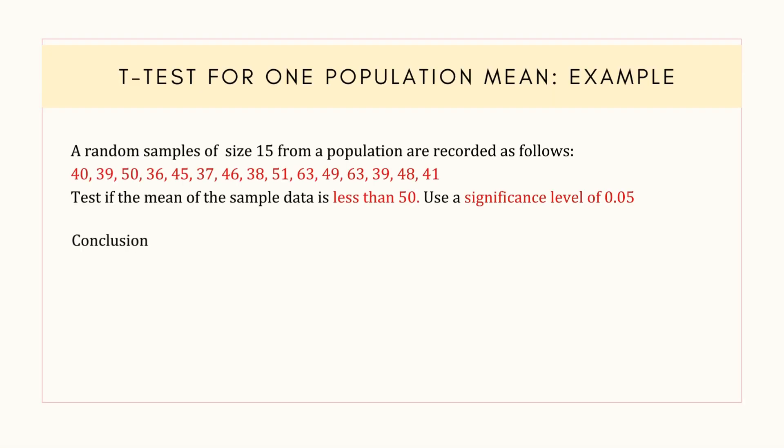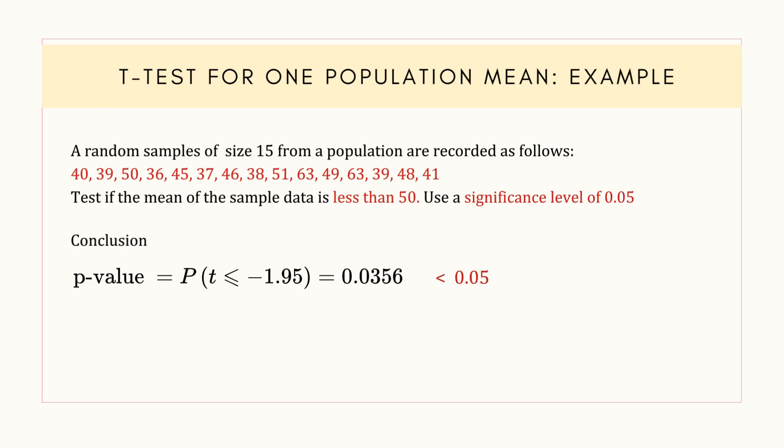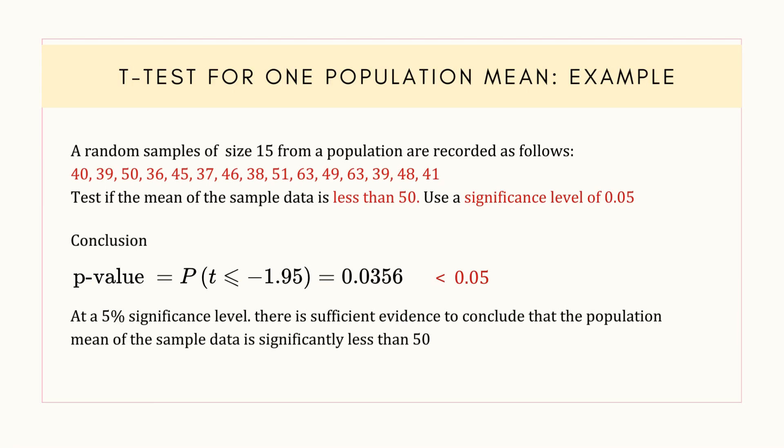Since the p-value is less than the significance level of 0.05, the null hypothesis is rejected. Hence we conclude that at a 5% significance level, the population mean of the sample data is significantly less than 50.